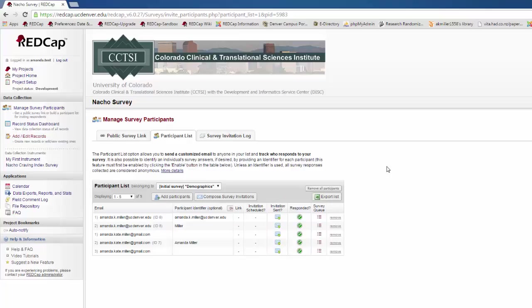A green circle with a check means that they have completed the survey, and an orange circle with a check means that they have partially completed the survey.